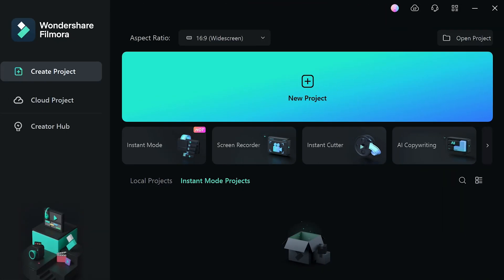Step 1. Once we have all the footage that we want to use for the video, select instant mode on the startup window.